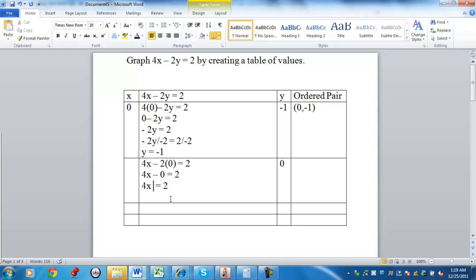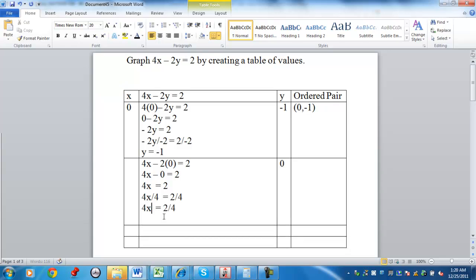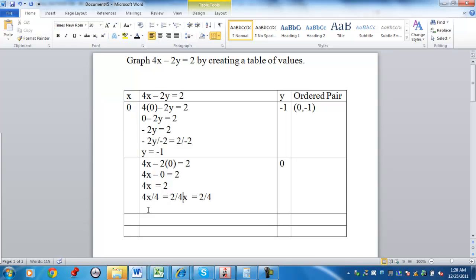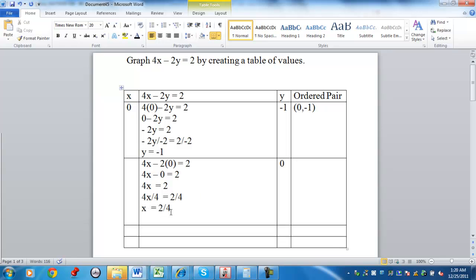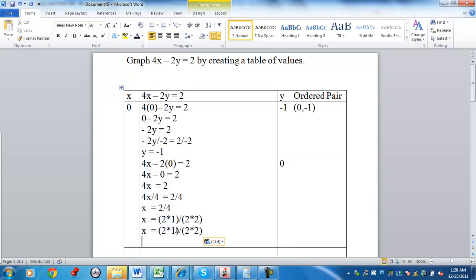4x minus 0 is just going to be 4x. Next, what you're going to do is divide both sides by 4 because you want to get x by itself. On the right-hand side, I have two-fourths. When you're reducing a fraction to lowest terms, I have 2 times 1, 2 times 2. The two numbers, 2 and 4, share a common factor of 2. So a factor of 2 will cancel out, leaving just one-half.